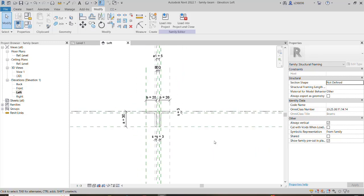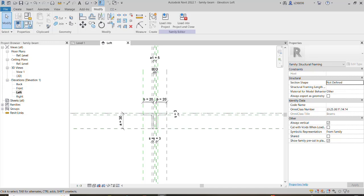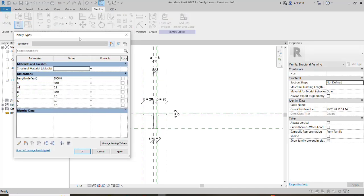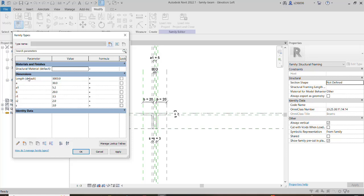We will import and extract some data from Excel through this family. As you already know, when we create a family — it doesn't matter what kind: architectural, structural, mechanical, or anything else — we always create some parameters through a parametric family. Maybe they are geometric parameters or non-geometric ones.